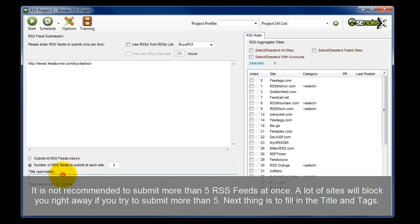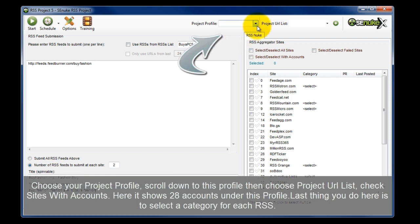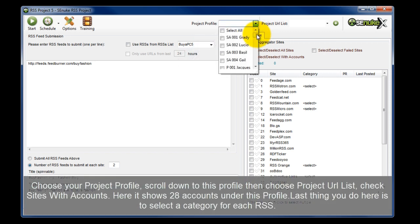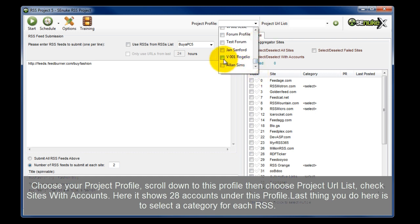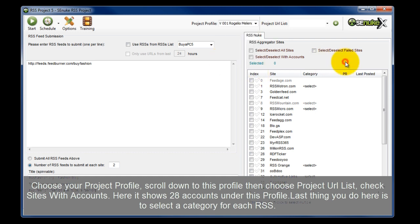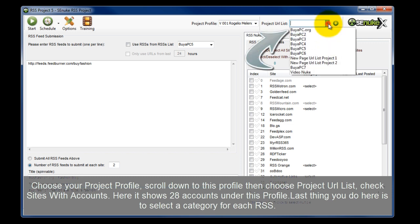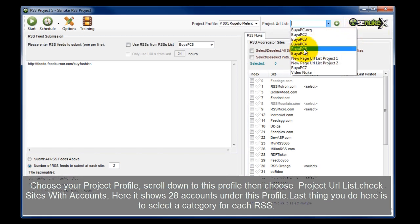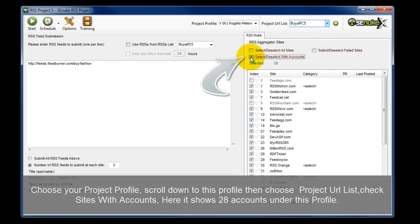Next, I'm going to fill in the title and tags, and then choose which profile I want to nuke with. I'll scroll down to this profile. Then I'm going to choose the URL list, and I'm going to check sites with accounts. This shows me I have 28 accounts under this profile.